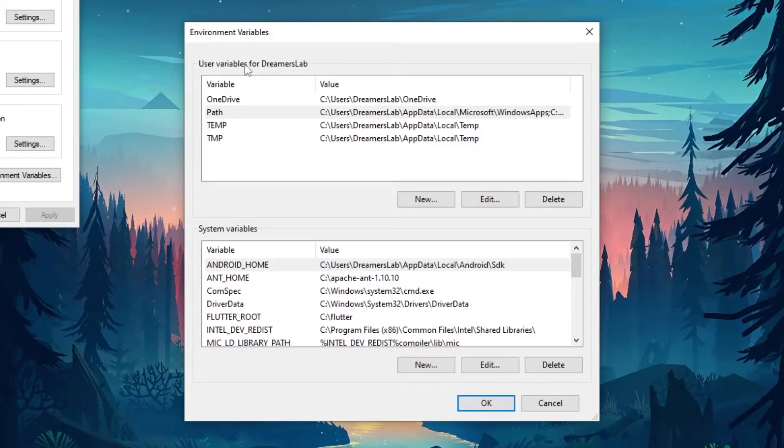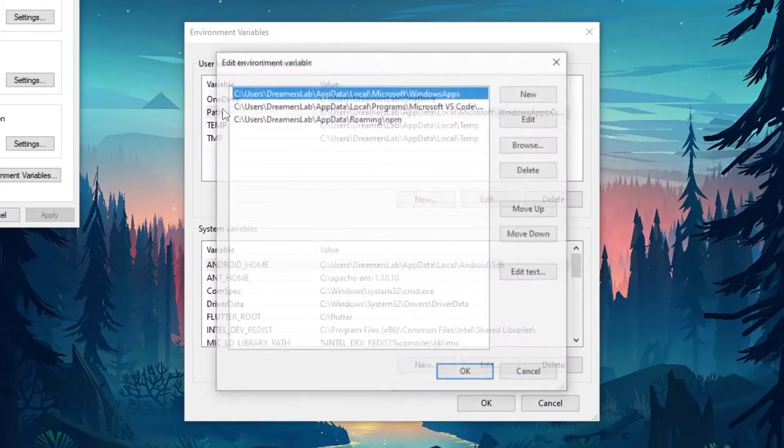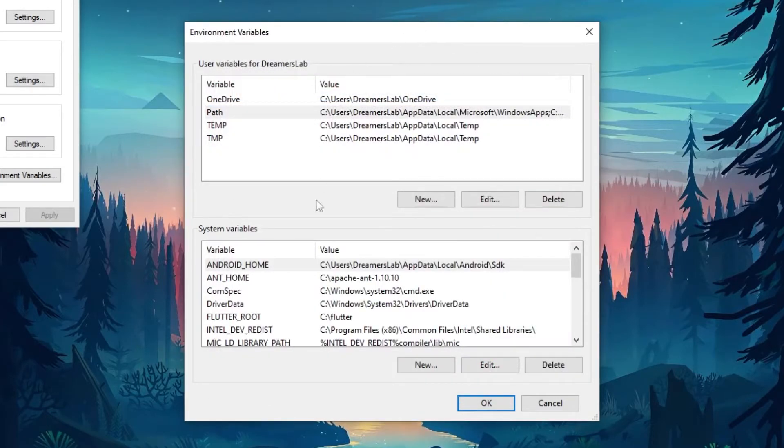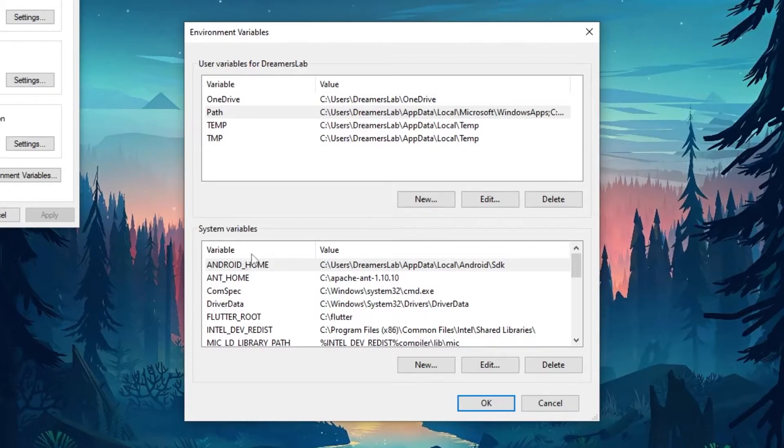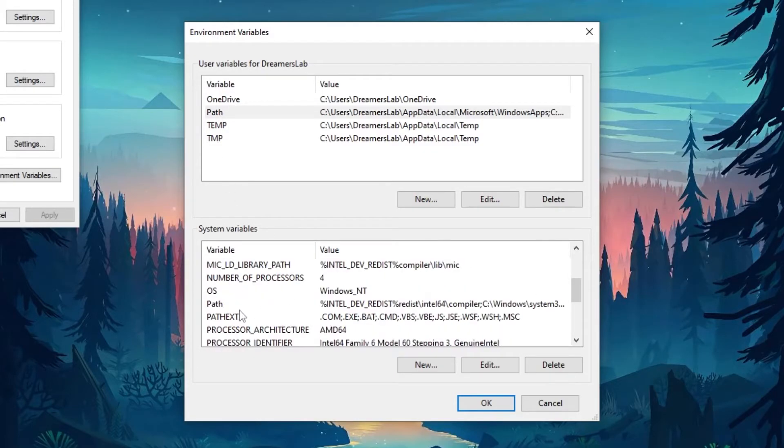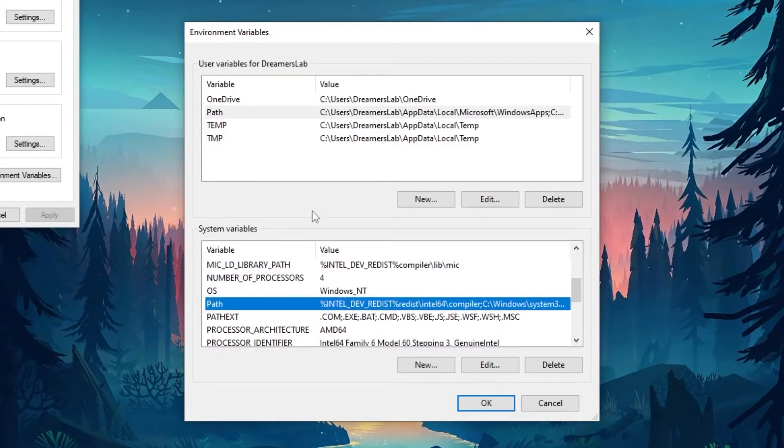Now suppose that you have multiple users on your device and you want to only change for some specific user, then you can do that by editing this path variable right here. If you want to do it globally, then you will have to do it inside the system variables. Now as you can see, I have a path variable in both the user variable and inside the system variable.